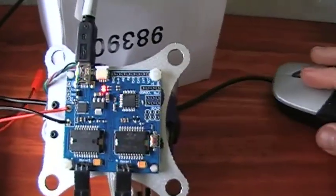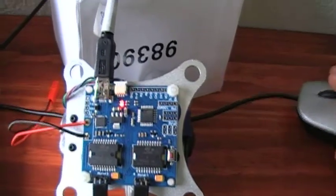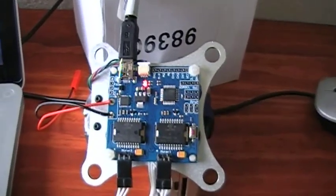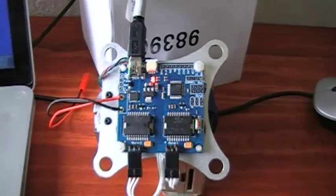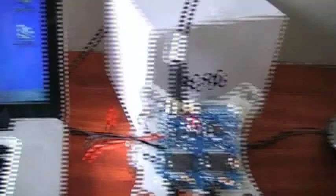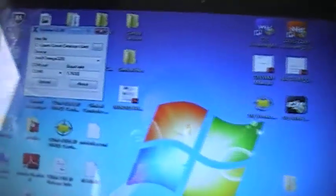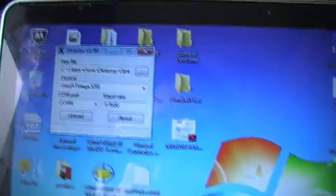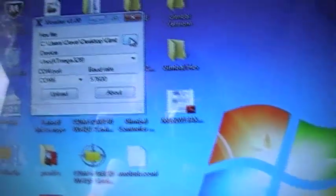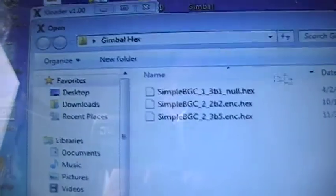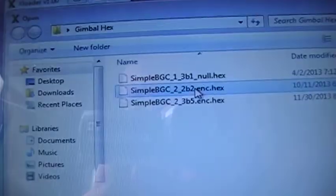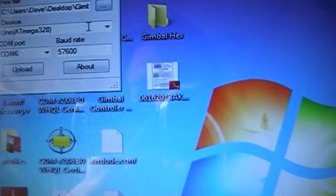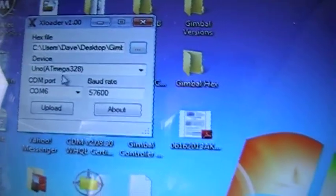Now, it came with a zip file with the firmware and the gimbal software. Let me show you what I'm using. I'm using Windows on my Mac, using XLoader to upload the firmware just to verify it. I'm using the 2.2 hex. This is what came with the instructions. I've already got the drivers loaded up.